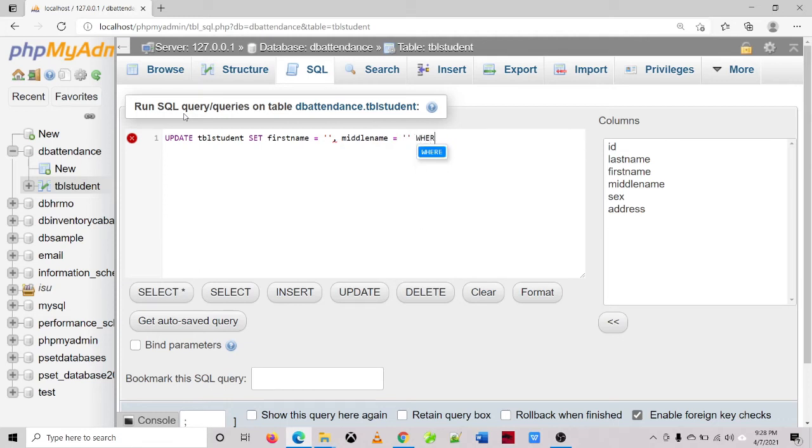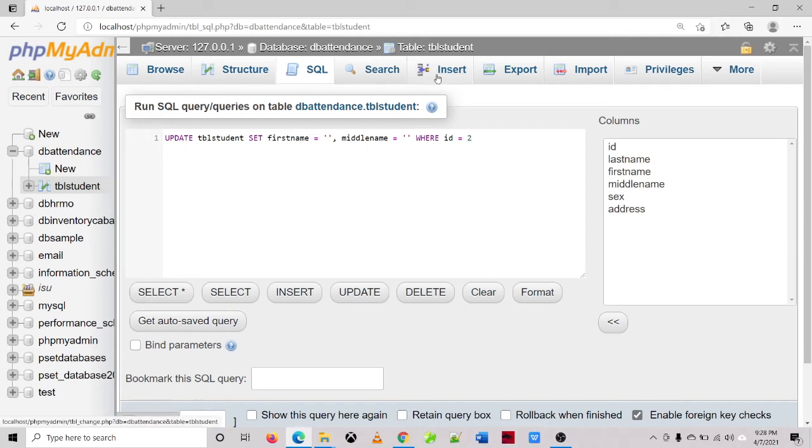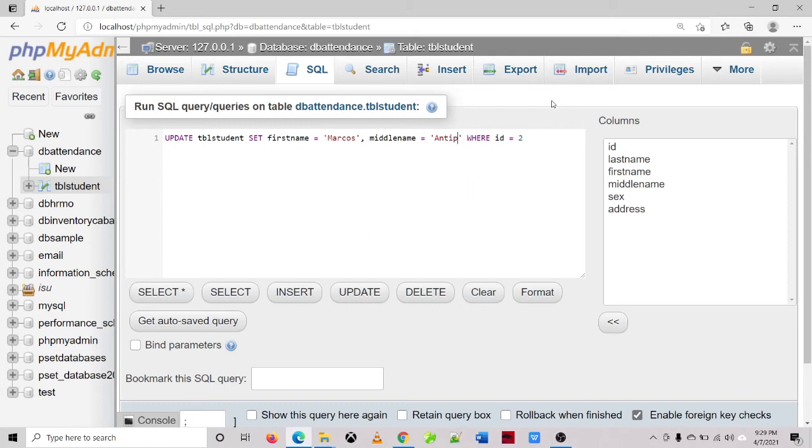Where ID is equal to, let's say the ID of student is 2. And then let's set the value, the first name is Marcos, and the middle name is Antipolo for example, and the ID is 2.